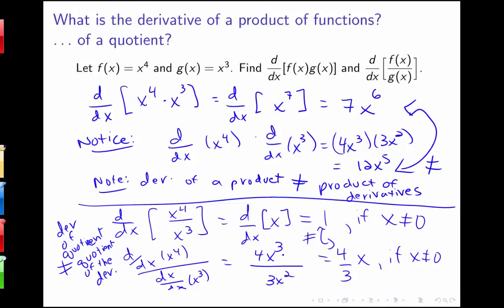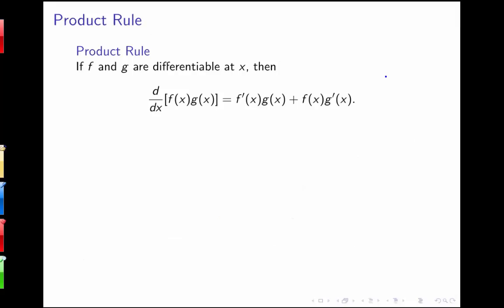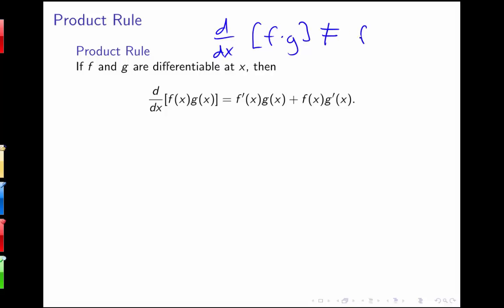These two examples indicate that for both the derivative of products and the derivative of quotients, the rule isn't as simple as it was for the derivative of a sum. I'm going to need some new rules. Let's first look at the derivative of a product. We now know that the derivative of f times g is not equal to f prime times g prime. If we have two differentiable functions at x, then the derivative of f times g equals the derivative of the first function times the second, plus the first function times the derivative of the second.